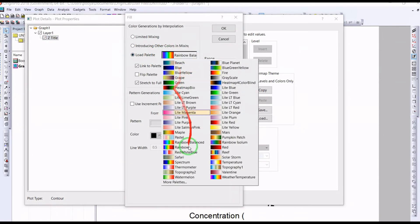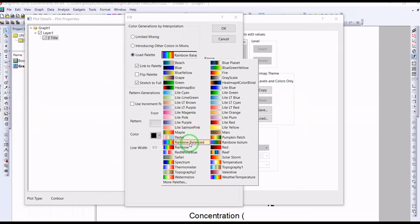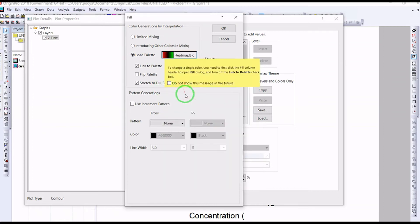This is a different color you can use. Rainbow balanced, also sometimes heat map bio, which starts from red to green.